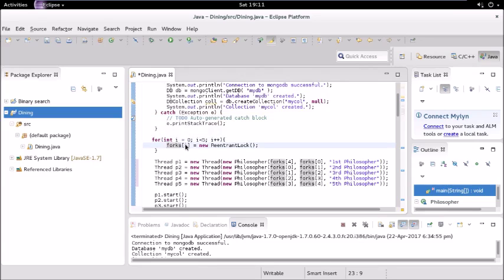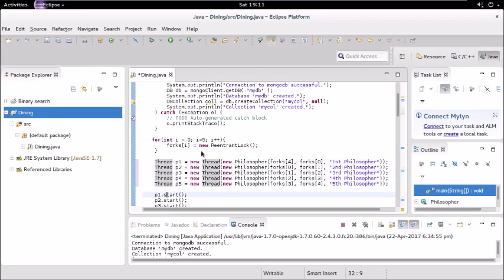This is it for the connection with MongoDB. Then we are initializing these, we are creating the object for the forks: zero, one, two, three, four. Then we are creating five threads.